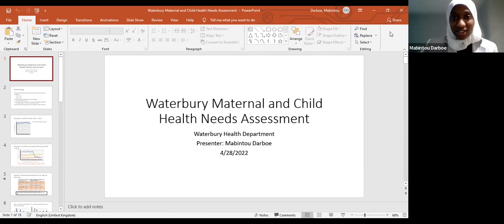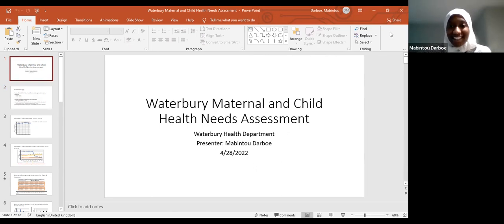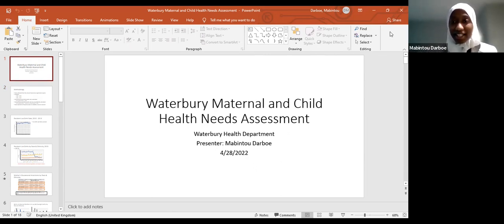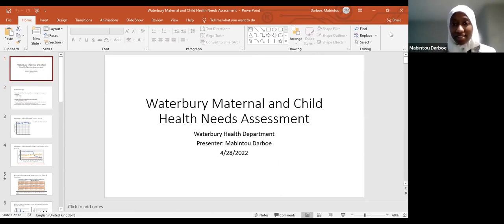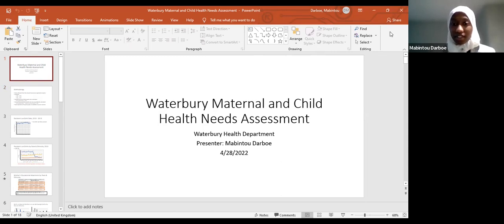Good evening. Thank you to everyone joining today. My name is Mabintu. I am an intern at the Waterbury Health Department. Today I will be presenting on some of the data that I collected for the maternal and child health needs assessment.